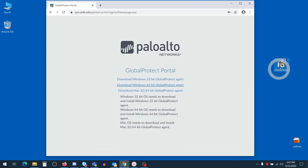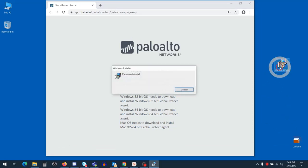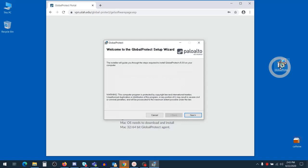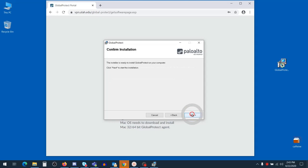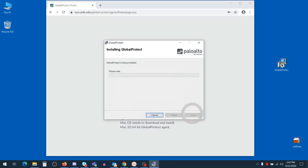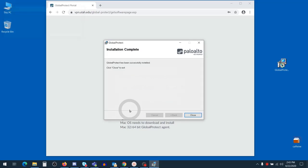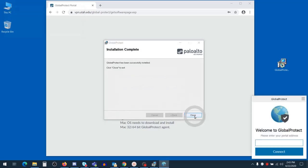Once your download is complete, go ahead and double-click on the download and open up the installer. Click Next, Next, and Next again. Accept the prompt to allow this program to make changes to your device, and go ahead and close to exit out of the installer.